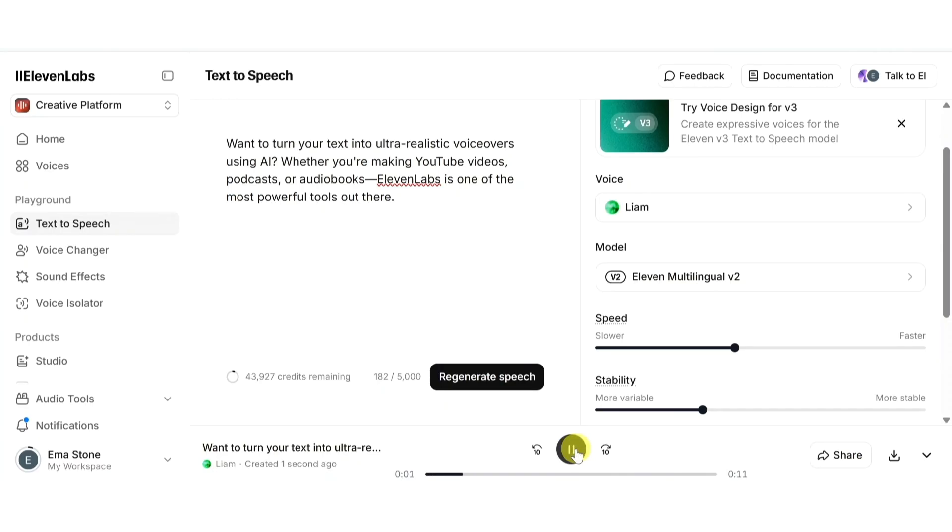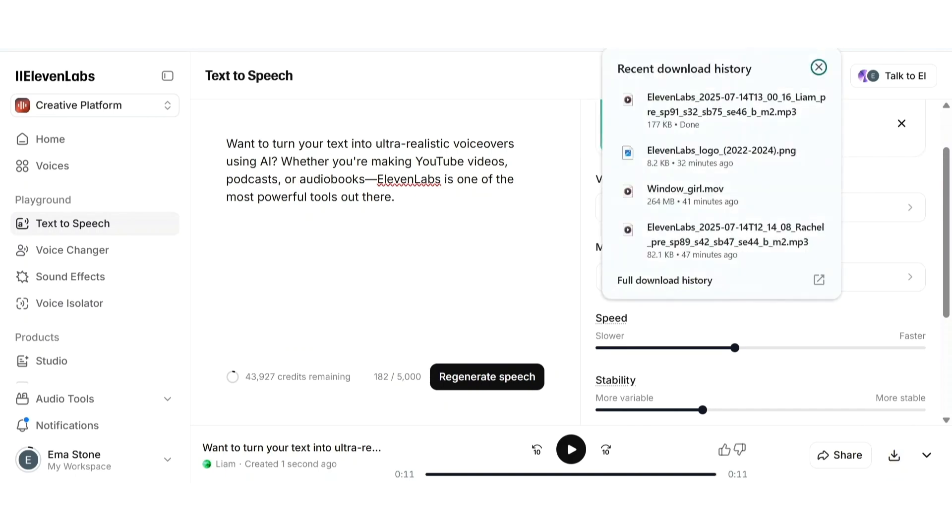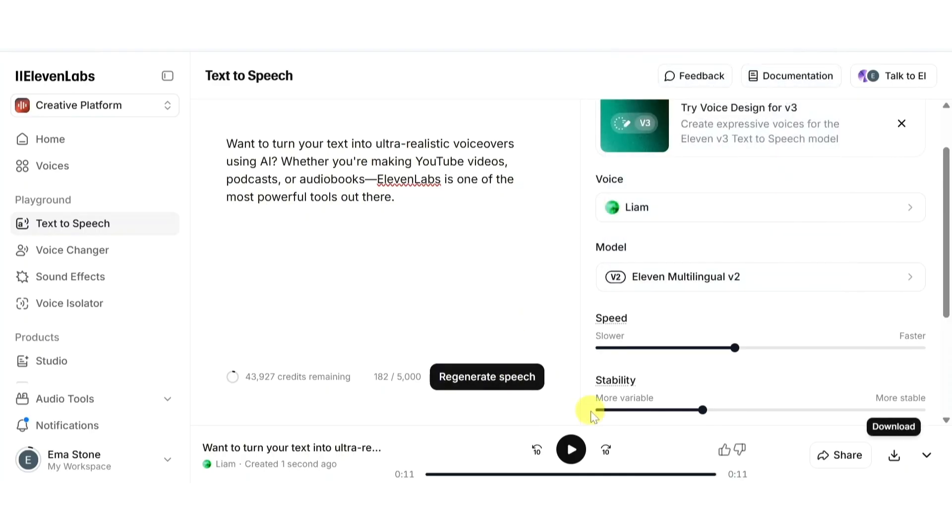Now here's what the output sounds like: Want to turn your text into ultra realistic voiceovers using AI? Whether you're making YouTube videos, podcasts, or audiobooks, ElevenLabs is one of the most powerful tools out there. You can also download your audio as an MP3 file perfect for plugging straight into a YouTube video, a podcast episode, or a presentation.